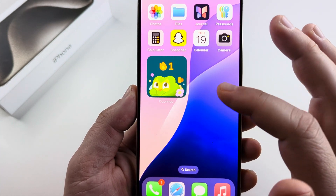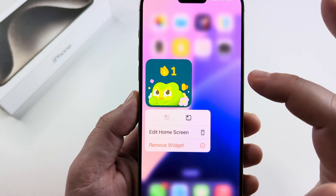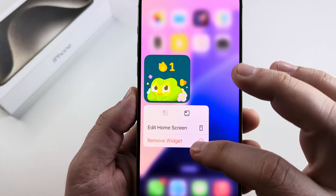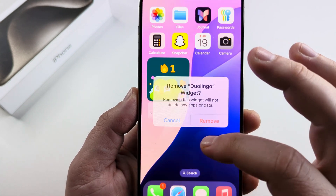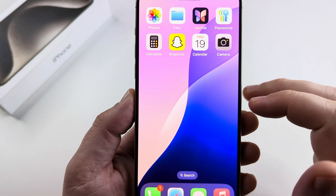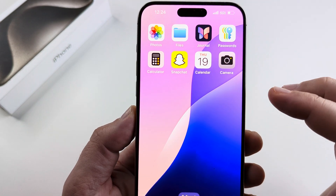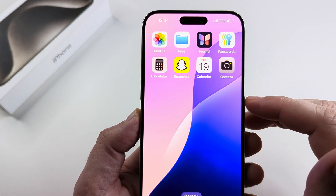It tells you what your streak is for Duolingo. But I'm going to go ahead and delete this one and then we can see what additional widgets they have. So I'm going to tap remove. I'm not going to delete the app, just going to remove the icon or widget.